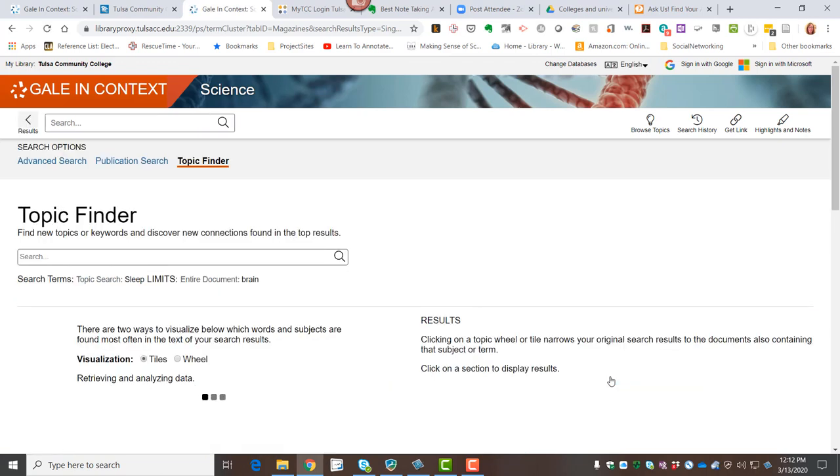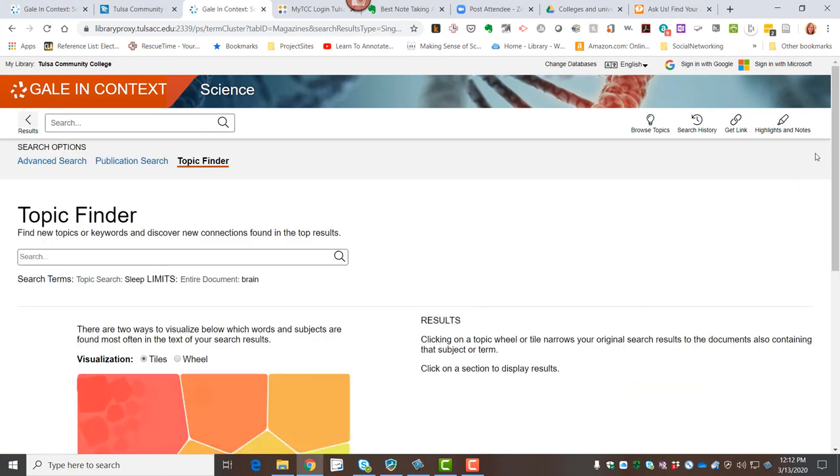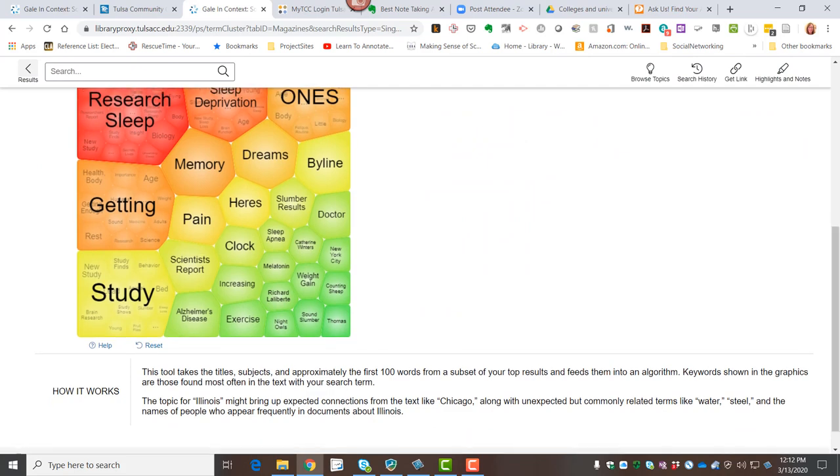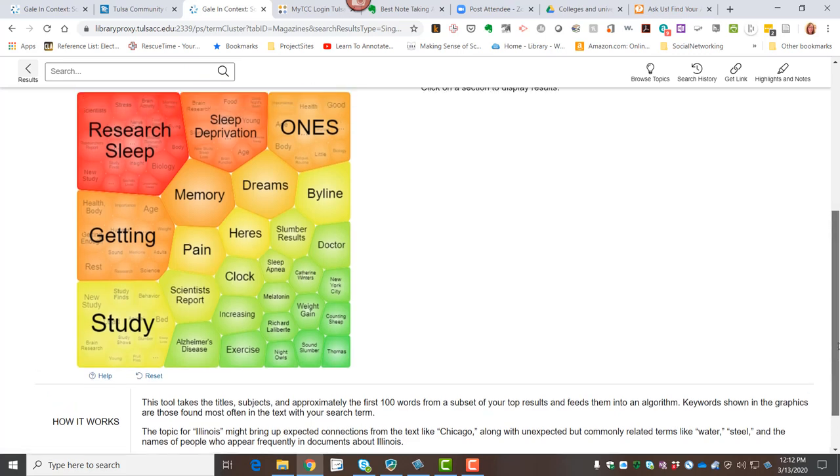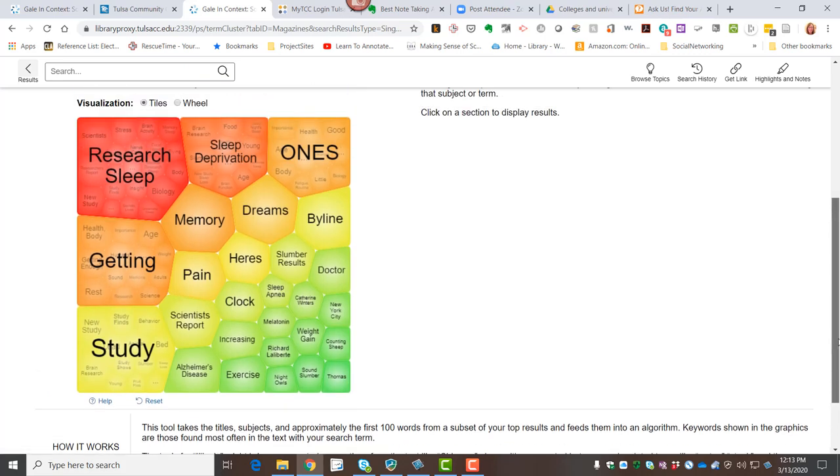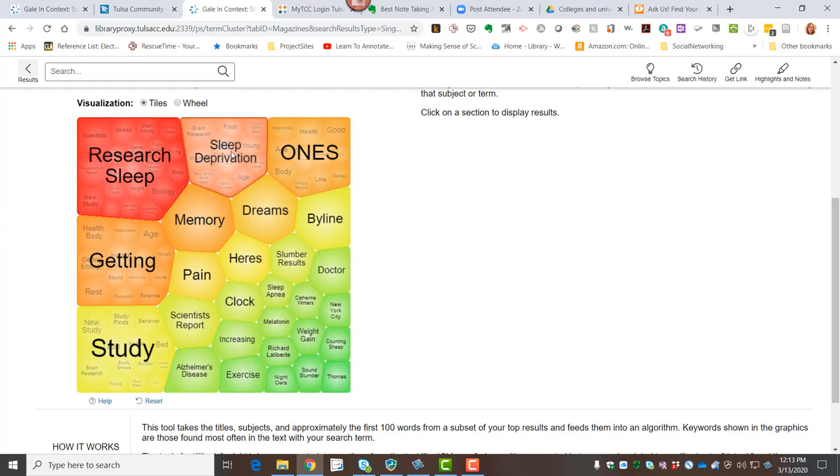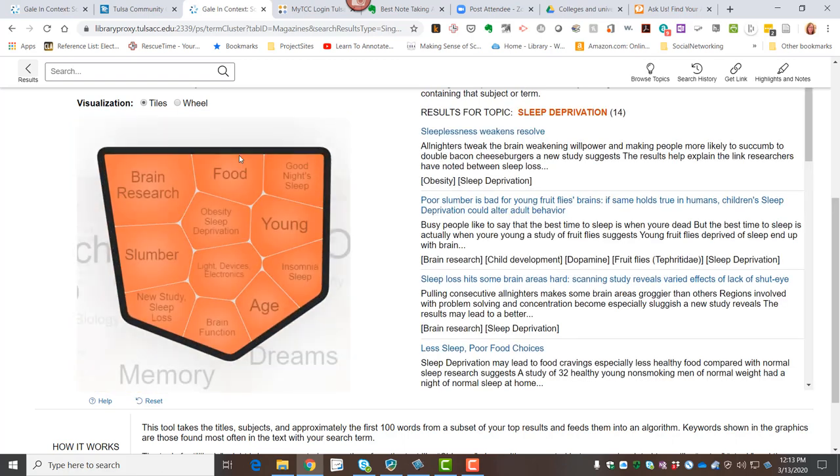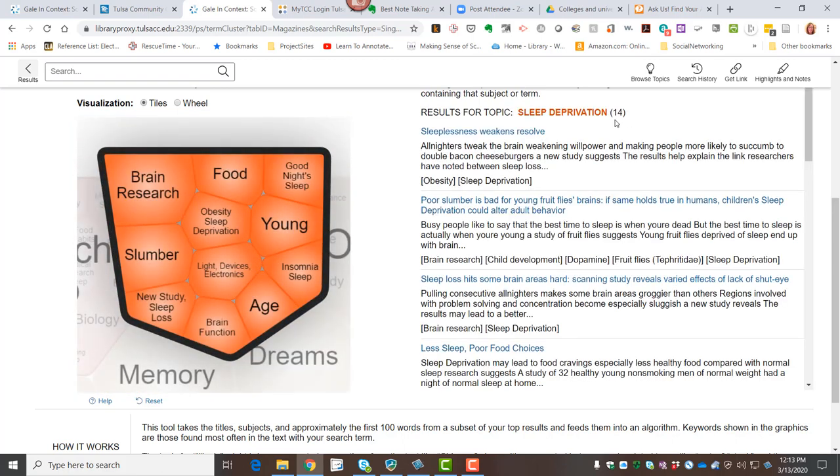When I click that, it's going to take the top so many results. I think they call it just a subset of our top results. And it's looking at the first 100 words and organizing the articles into a visual representation. So the research I've done so far talks about sleep deprivation and how it impacts the brain. So I'm going to go ahead and click on that sleep deprivation tile. And I can see that there are 14 articles from magazines specifically that deal with sleep deprivation more than any other aspect of sleep.